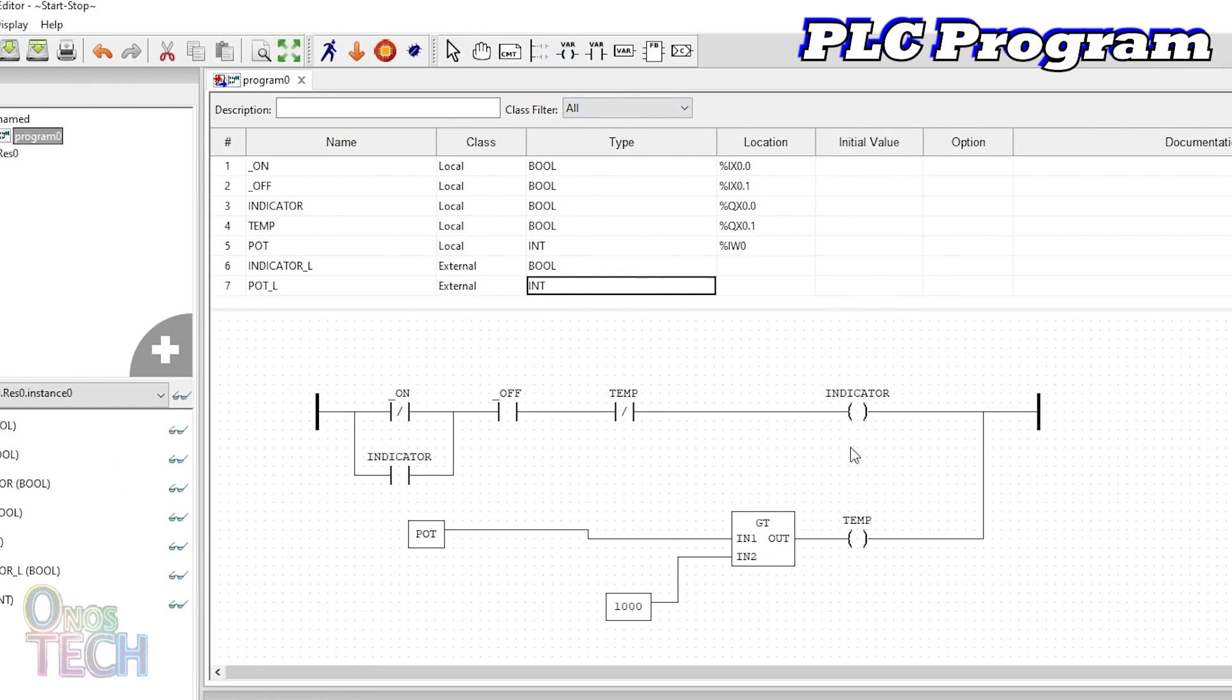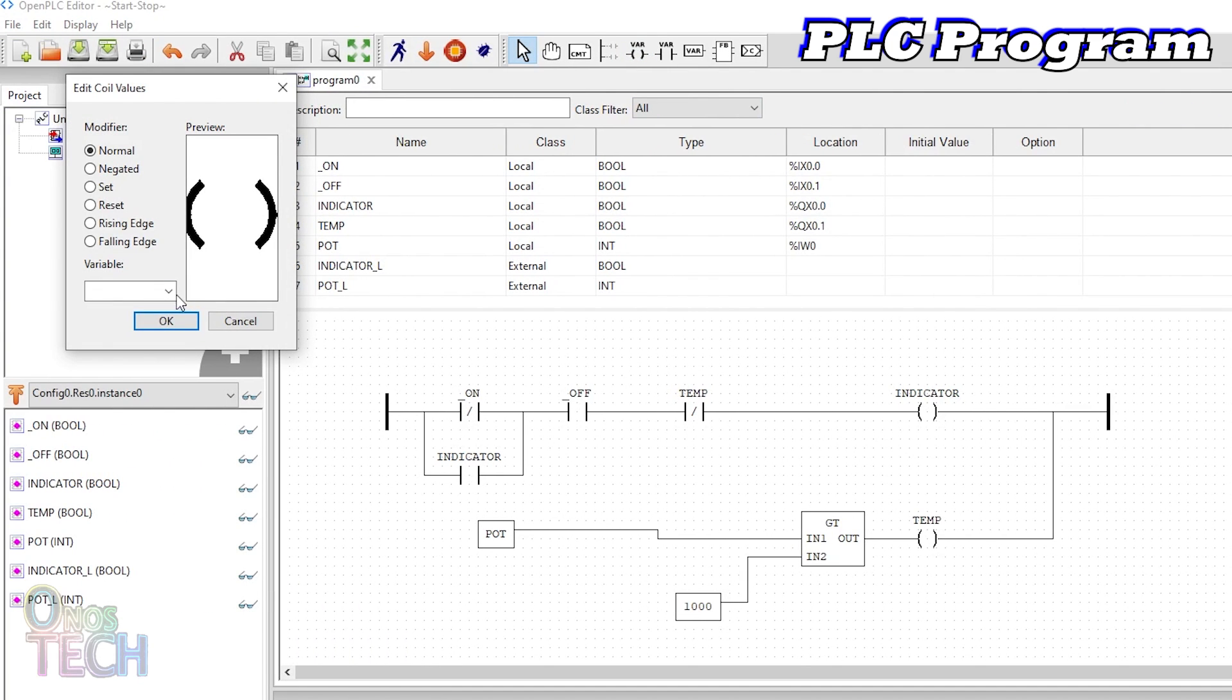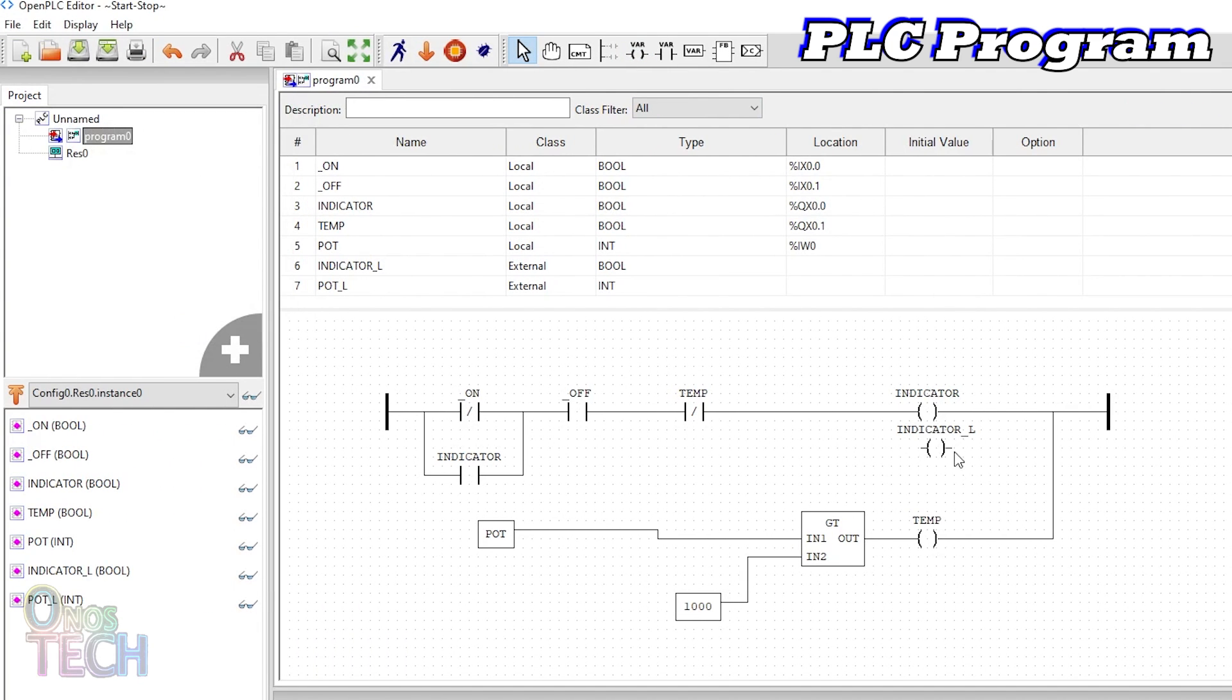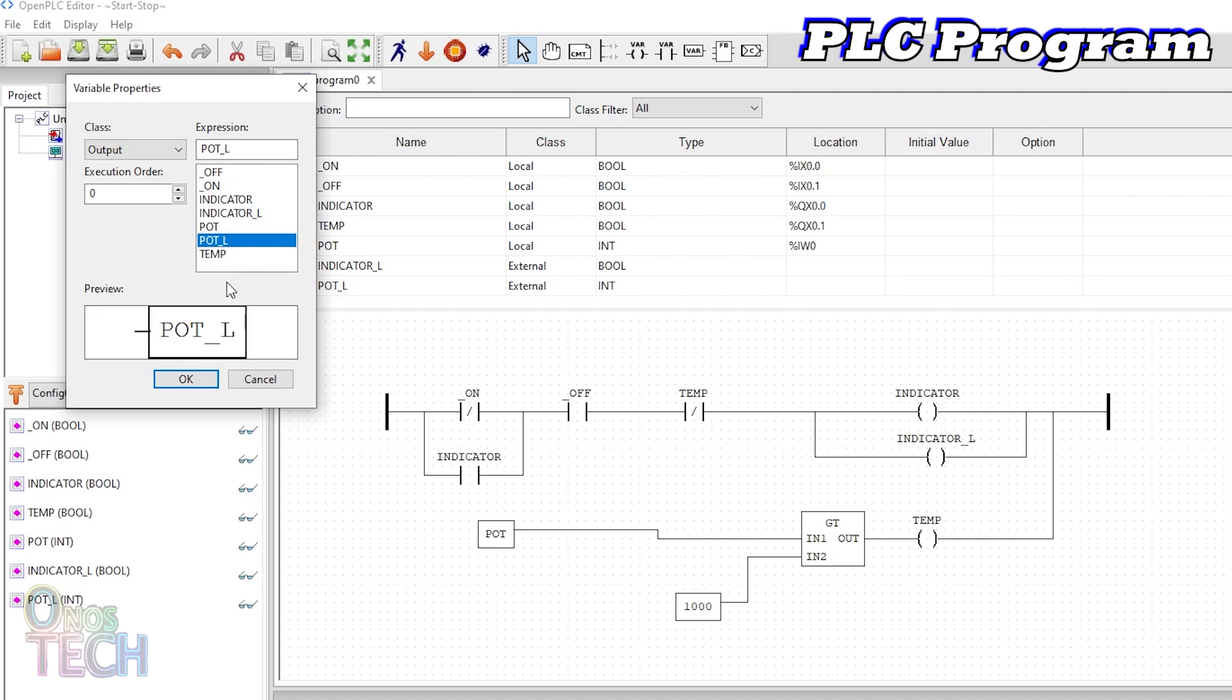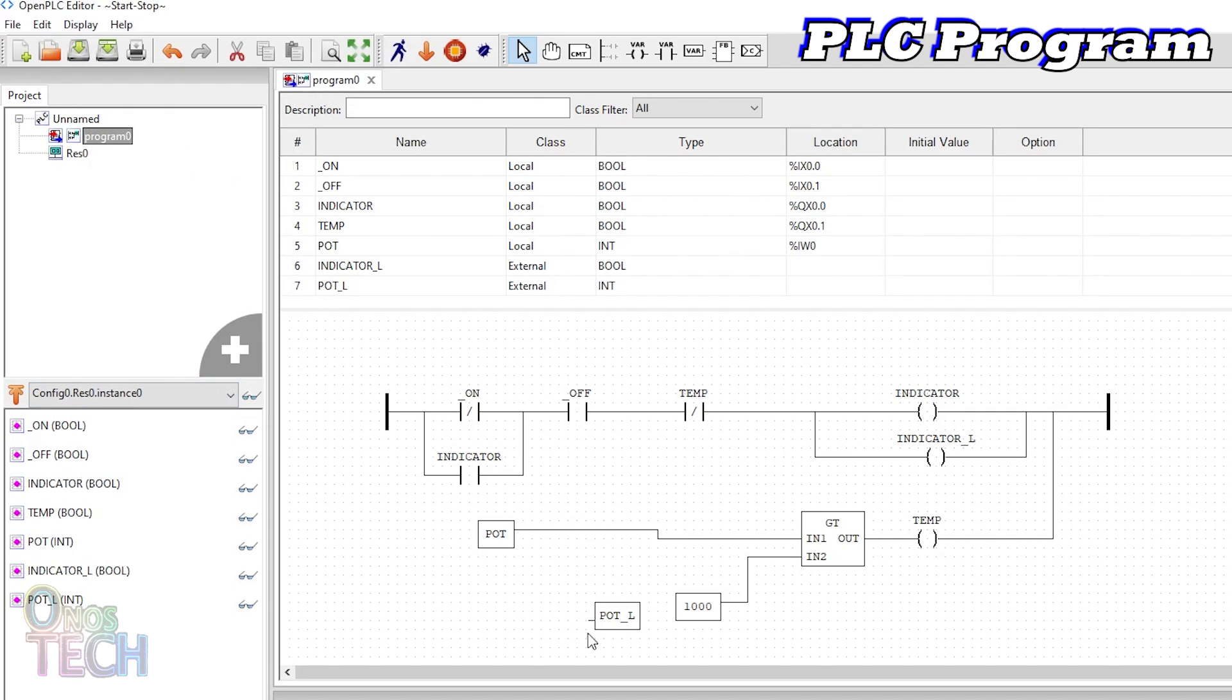Place a coil for the shared indicator L variable in parallel with the indicator coil. Add the shared pot L variable with the output class and connect it to the pot variable.